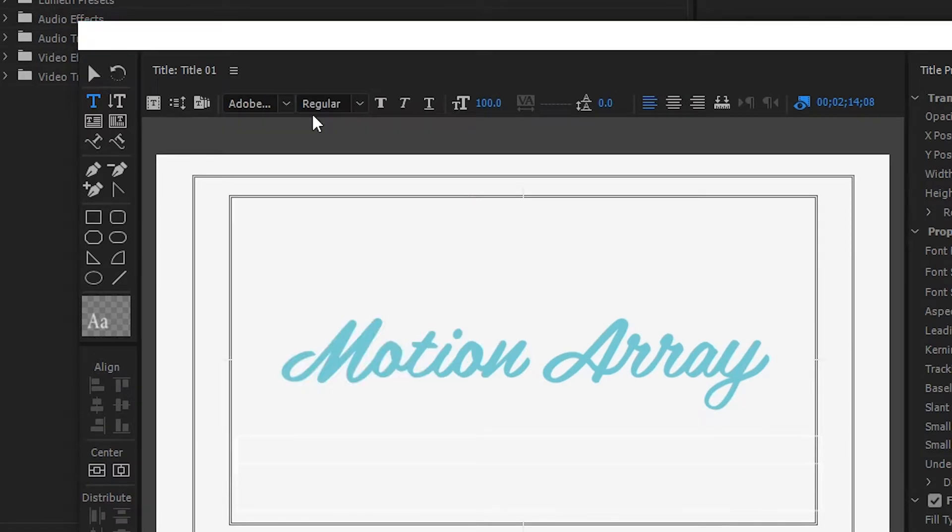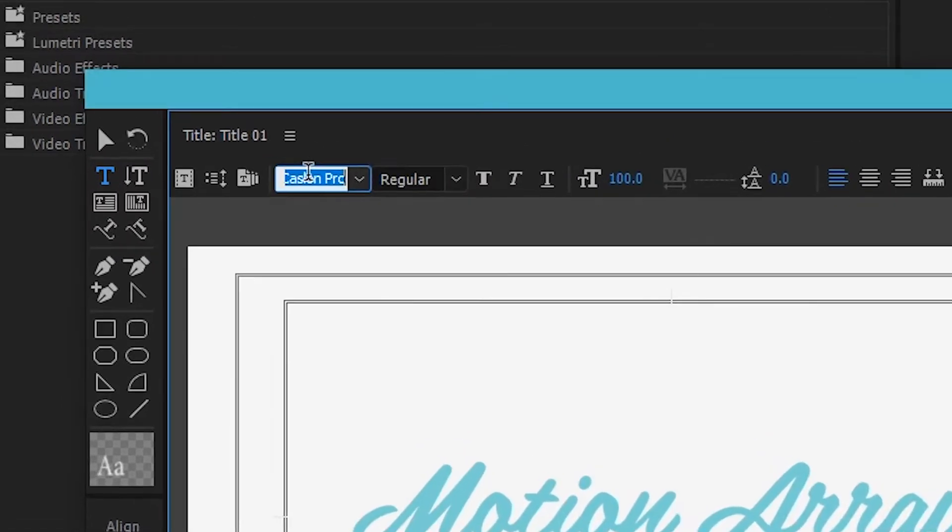If you have trouble finding it by scrolling, try clicking this box with the font name, and type it in manually.